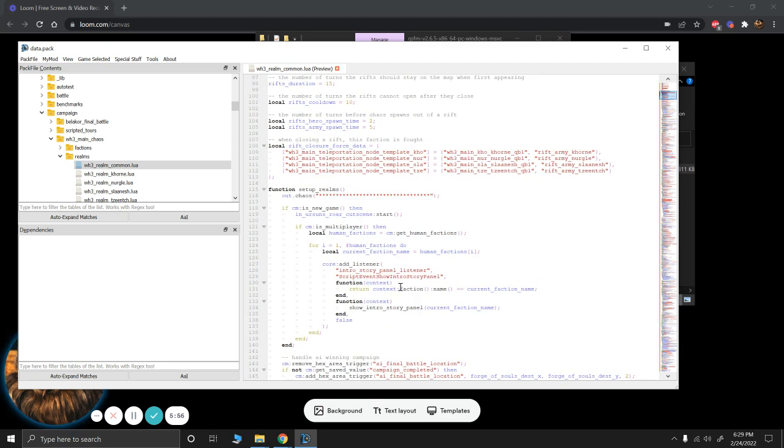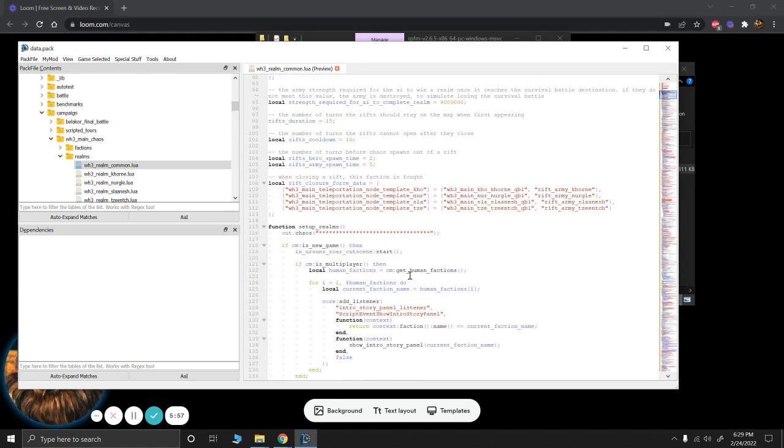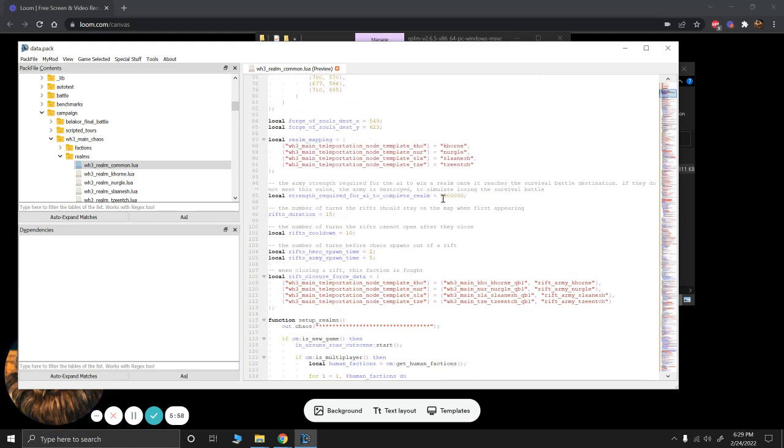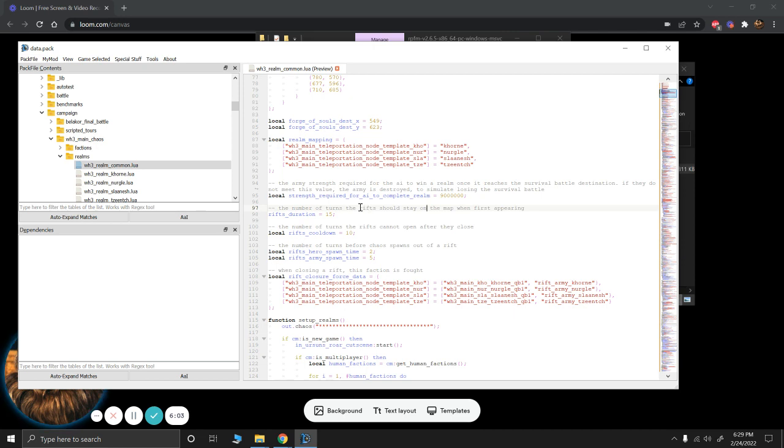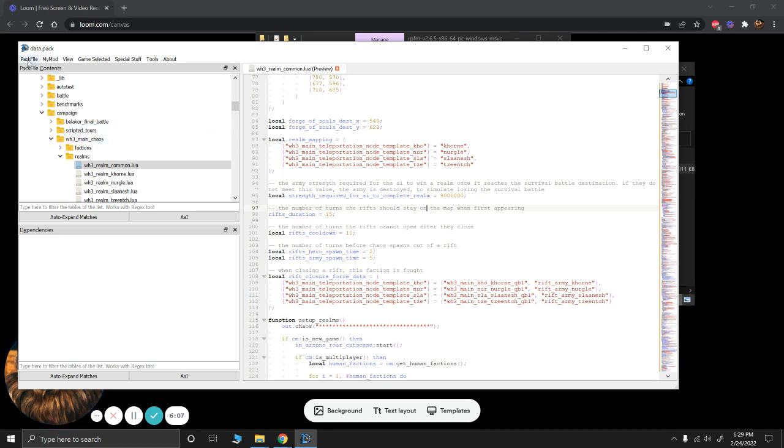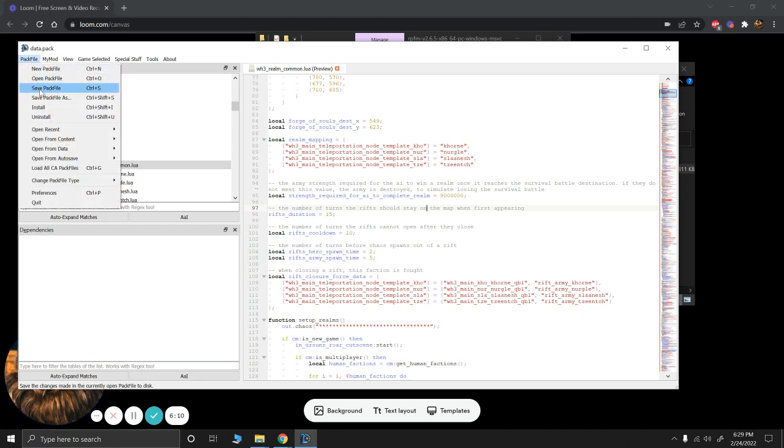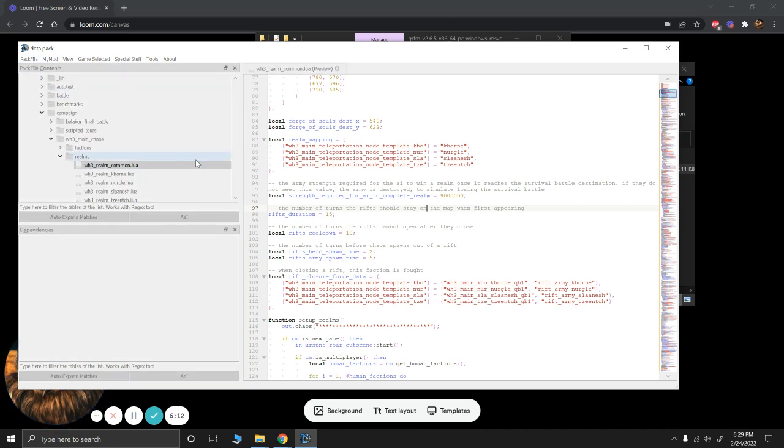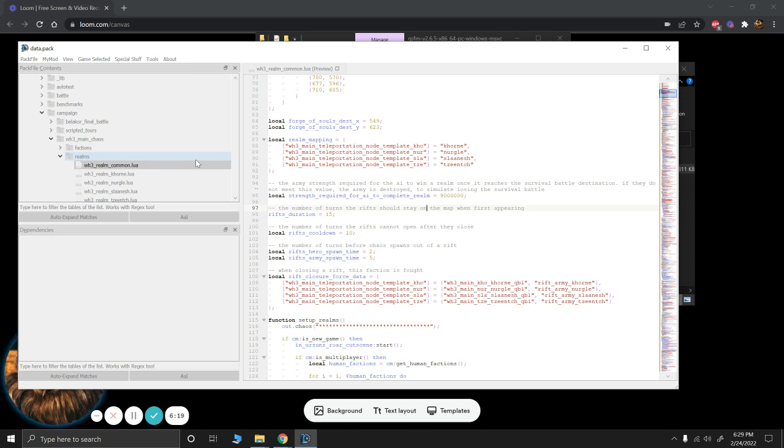So once we make the changes we want to make, in this case I'm changing this to 9,000, that's the only change I'm making just so that they can't possibly win in there. They have to win by killing me. You will go to pack file and you are going to save the pack file. Now this will take a moment but the nice thing about this is now we are set to go.